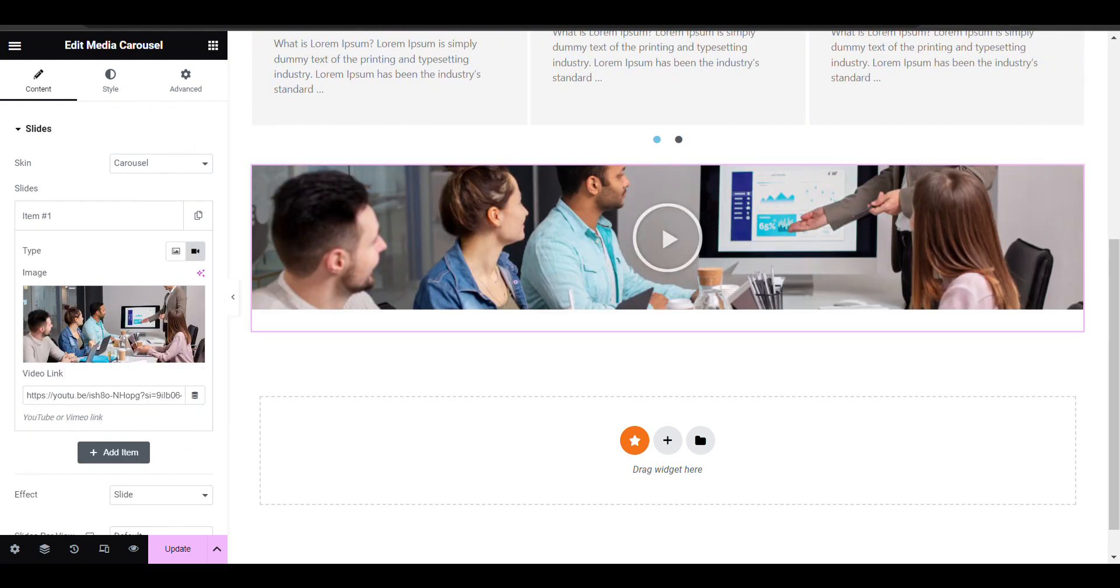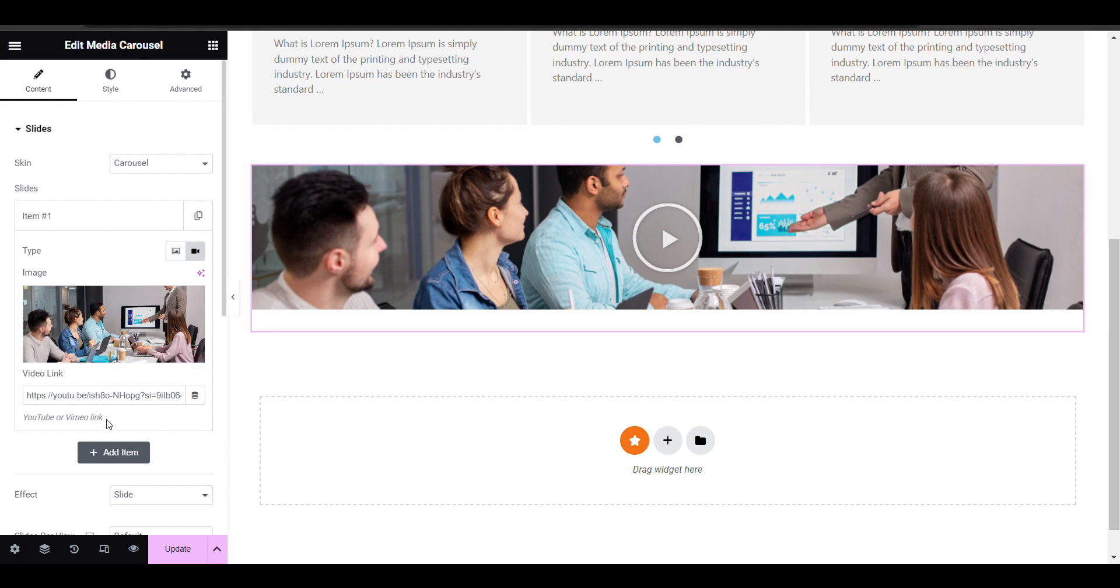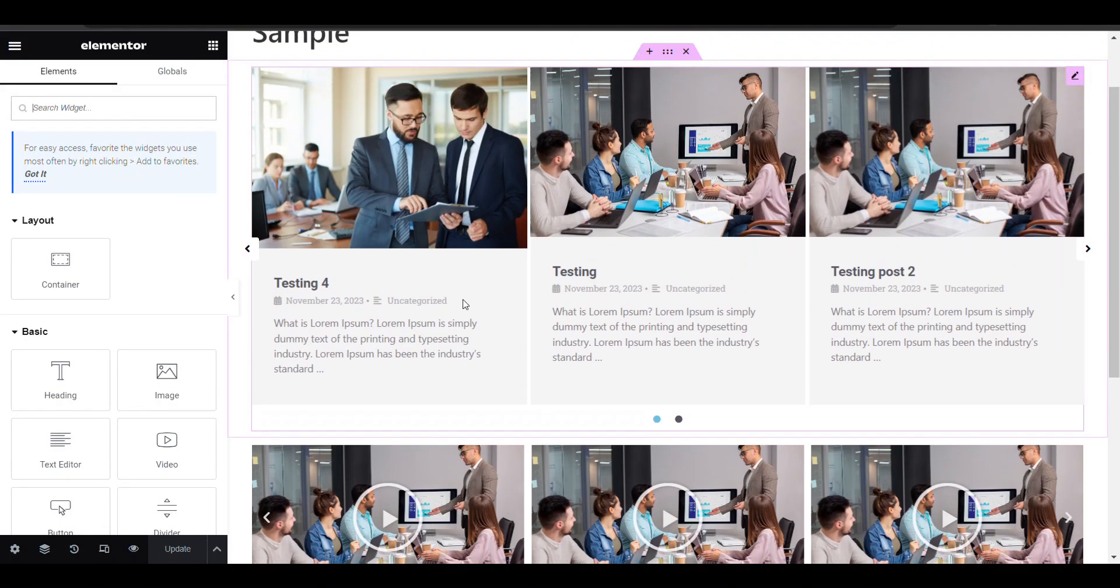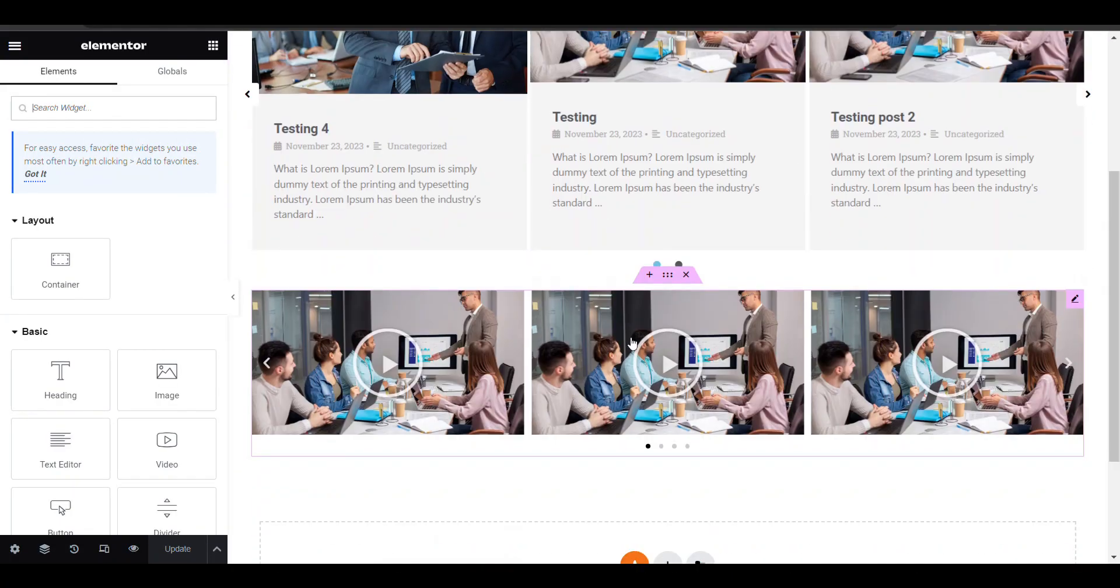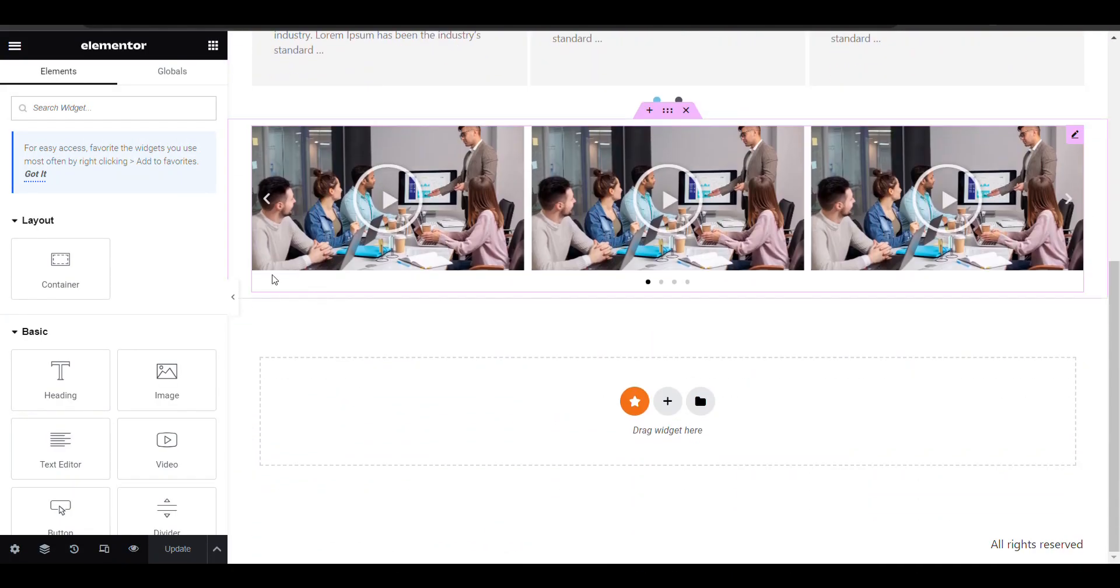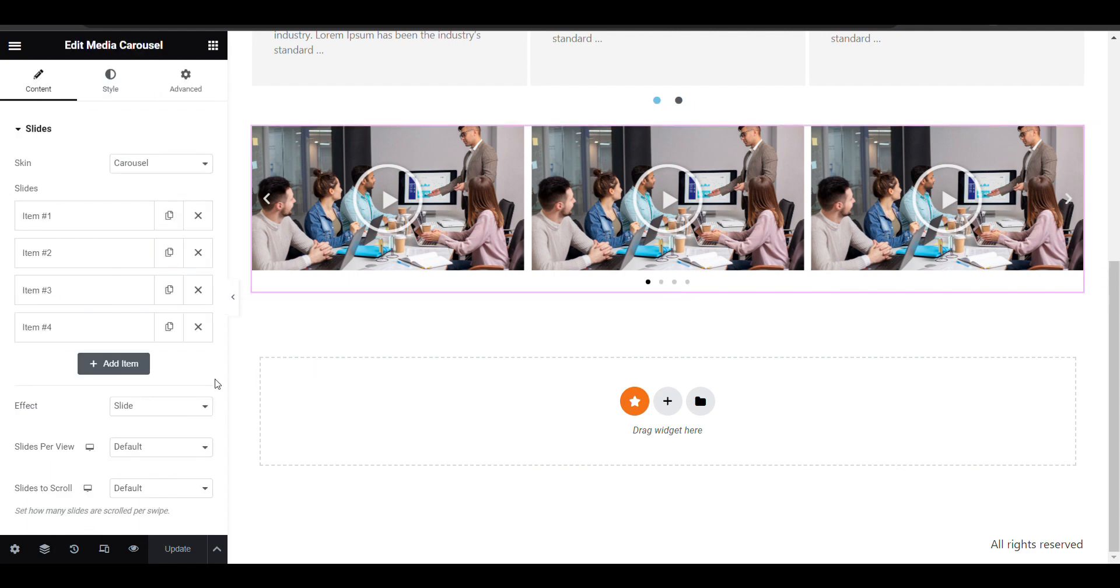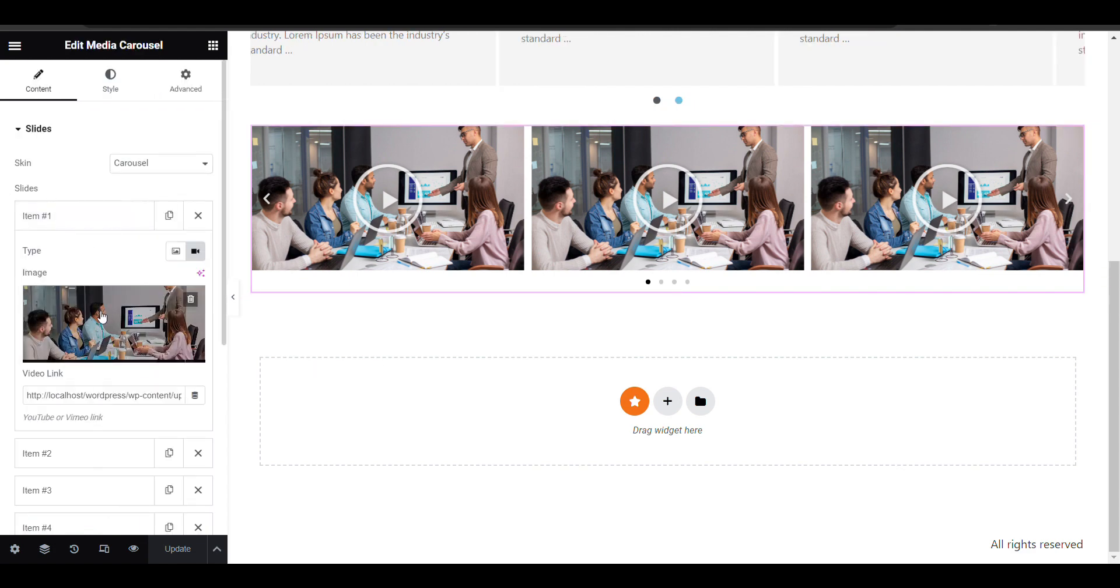You can also add YouTube or Vimeo link. So you need to add only YouTube and Vimeo link.